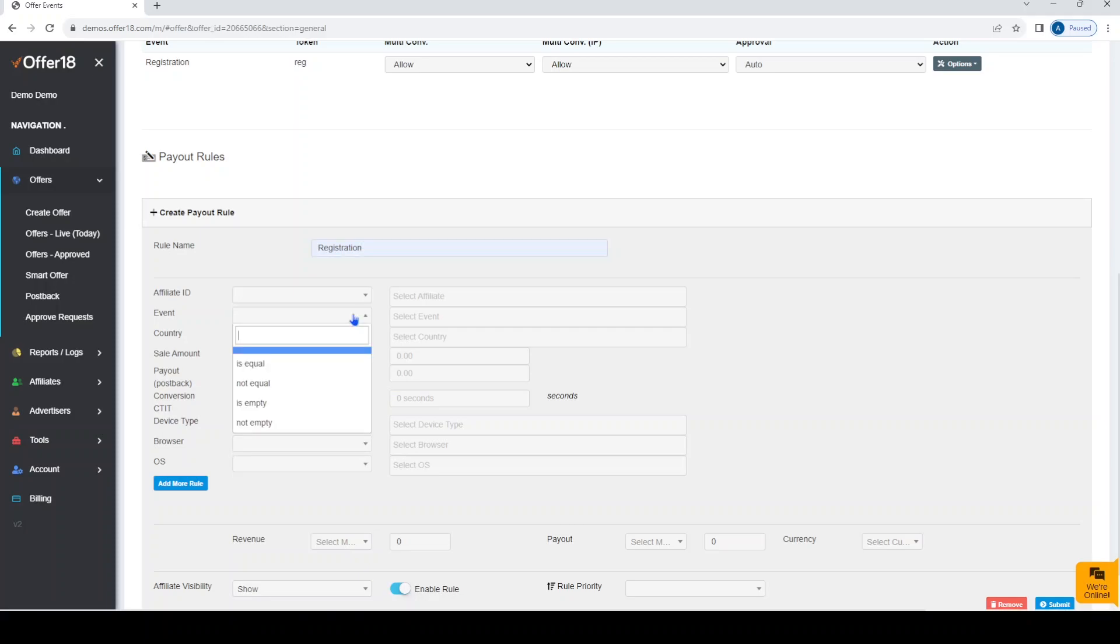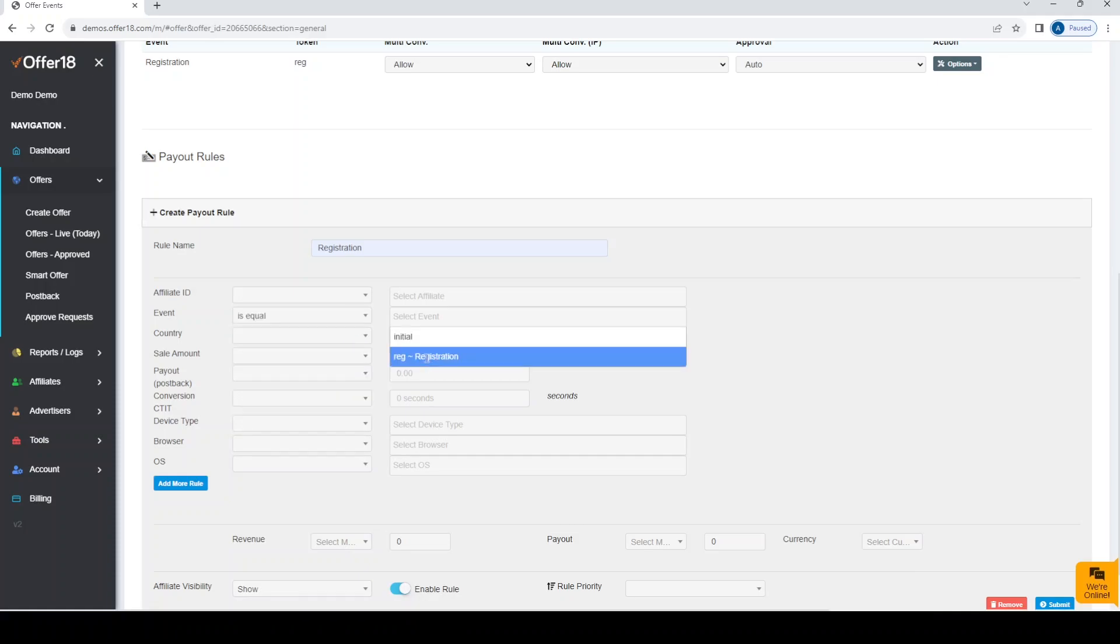Suppose you are selecting for this particular event. Then first you need to select is equal to in the condition and then that event from this drop-down.